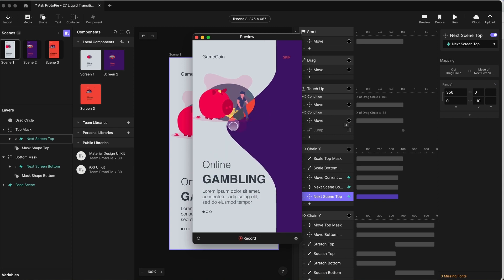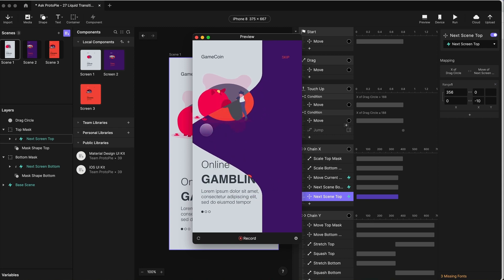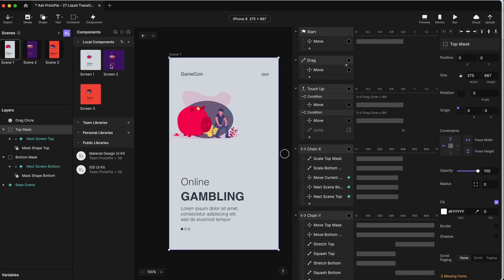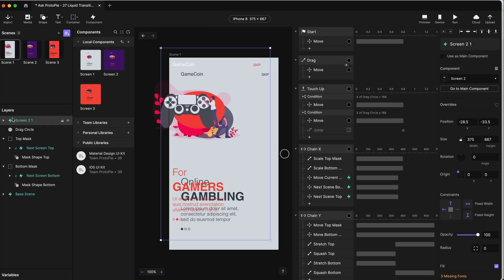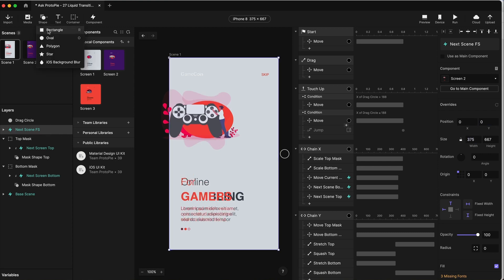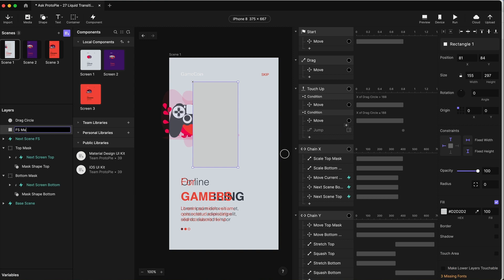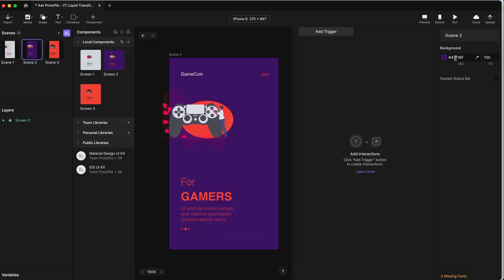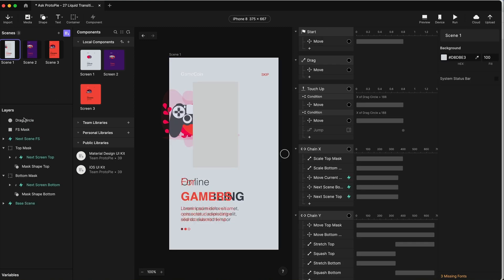That's working more or less the way we'd like. As I let go, the circle moves all the way, but we end up with only about two thirds plus the blob area revealing the second scene. We want to reveal the whole scene — we want it to move all the way from left to right. We're going to use a third mask for this. I'm going to bring in scene two one more time, put it underneath the drag circle, and call this next scene full screen.